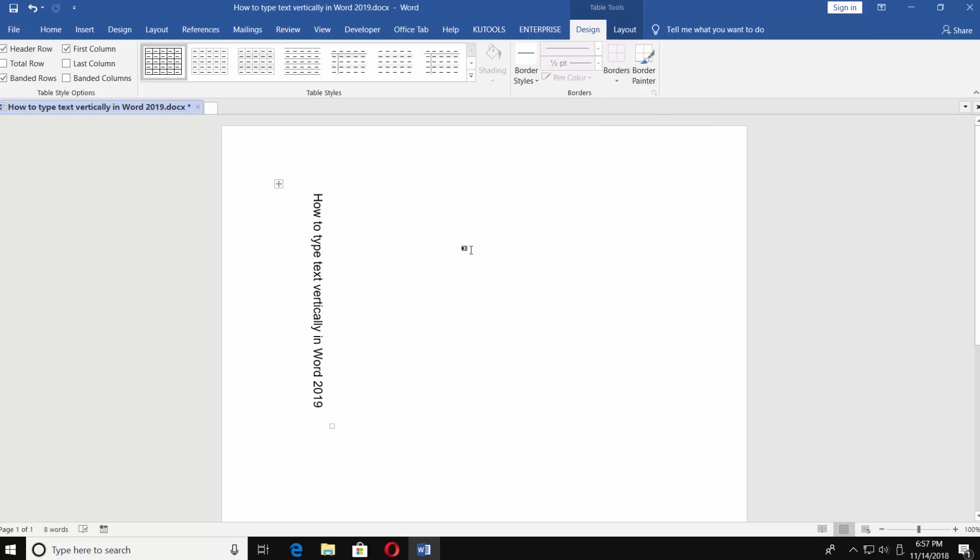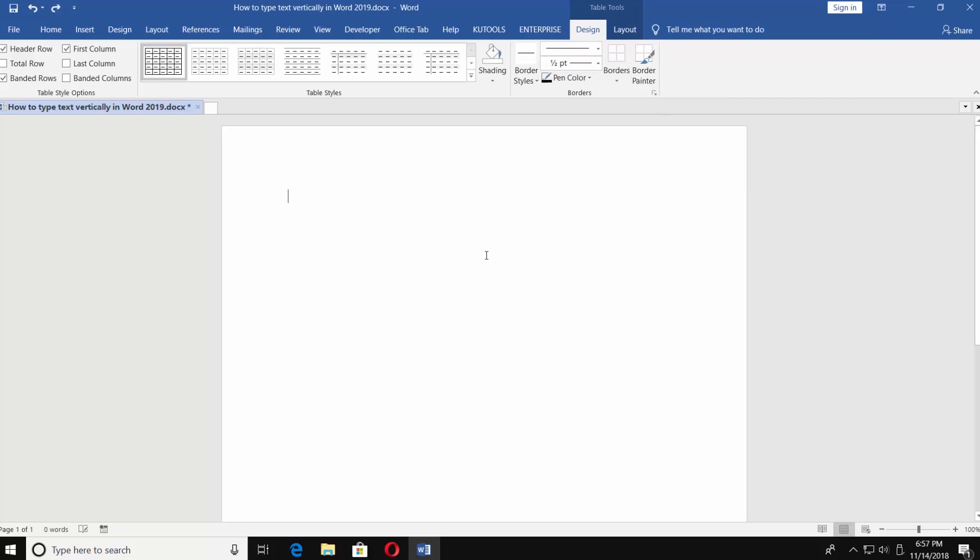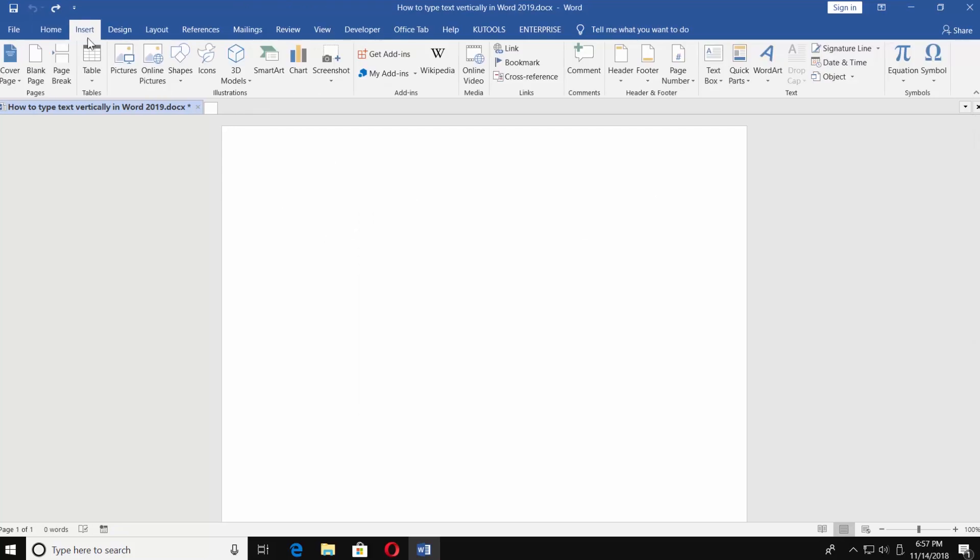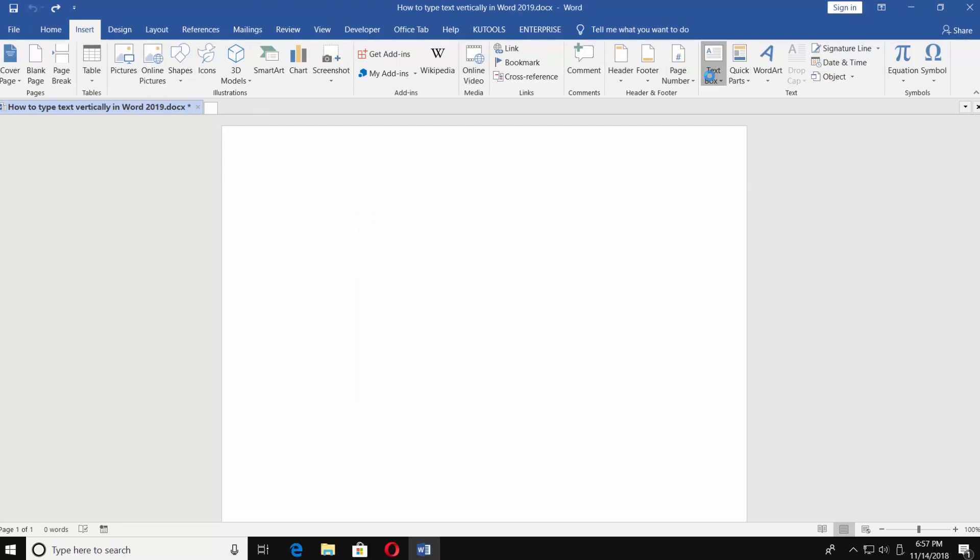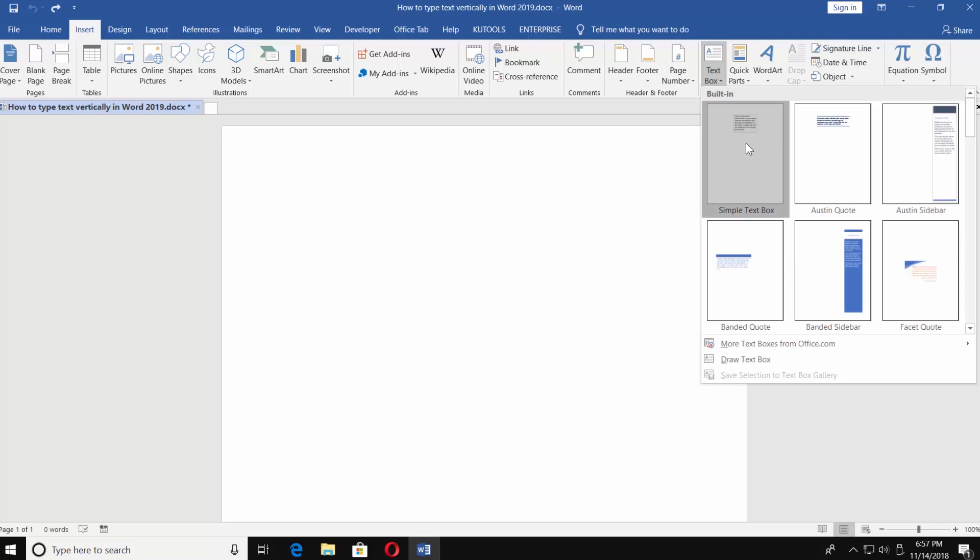There's another way to type text vertically in Word 2019. Go to Insert tab and choose Text Box. Click on Simple Text Box.